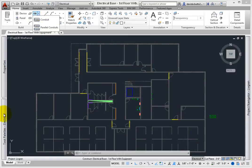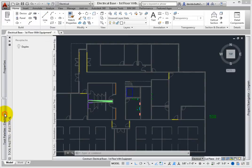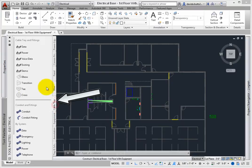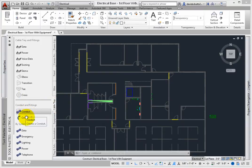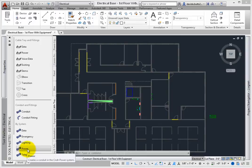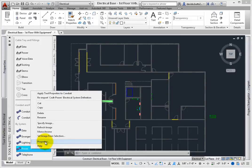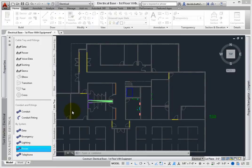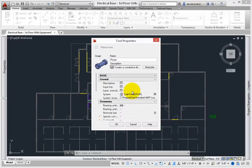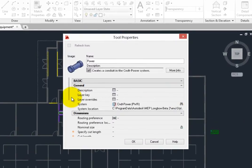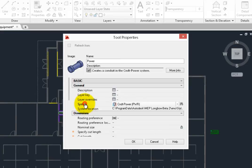The second is to select a conduit tool from the Cable Tray and Conduit palette. Some of these tools have predefined settings, such as the Power Conduit tool. Right-click on the tool and review the properties.